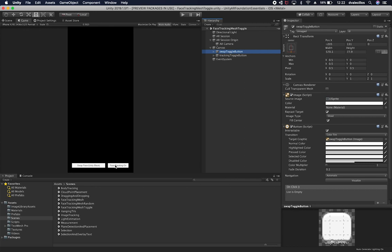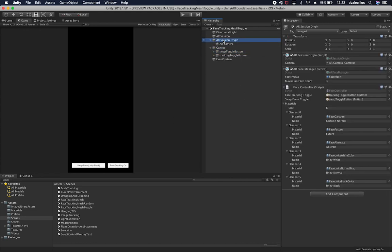As soon as you click it and toggle it back on, it's going to resume the face tracking. That's basically what these two buttons are for. The other core component of this video is the face controller. The face controller has a face tracking toggle, which is a reference to the tracking toggle button, and a swap faces toggle, which is going to allow us to cycle through the different masks I have created.